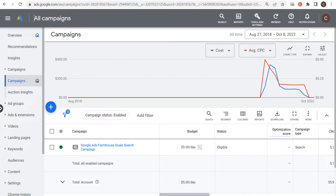Welcome to the Surfside PPC YouTube channel. Today I'm going to be going over Google Ads search keyword targeting and everything you need to know about it — targeting broad match keywords, phrase match keywords, and exact match keywords, and the types of search terms you can expect when you are targeting those different types of keywords.